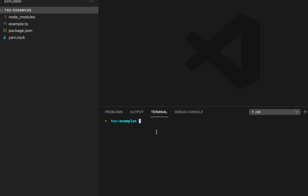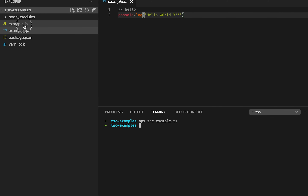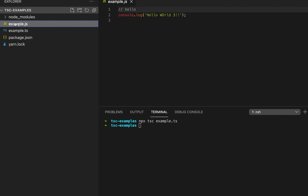Hey everyone. In this video I'll show you what the tsconfig file is and how we can use it in a TypeScript project. This is a TypeScript project and we have one .ts TypeScript file. If you want to compile this TypeScript file to JavaScript, you need to run npx tsc and give the path of this file, then it will create the JavaScript file for this TypeScript file.